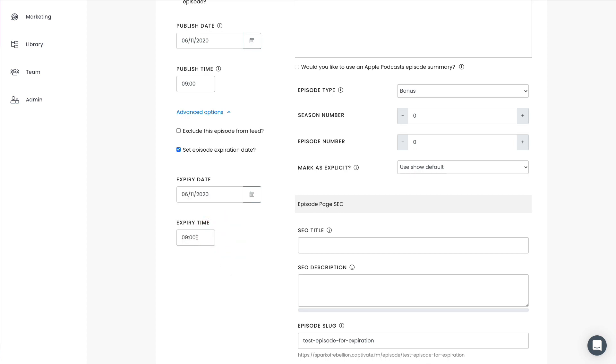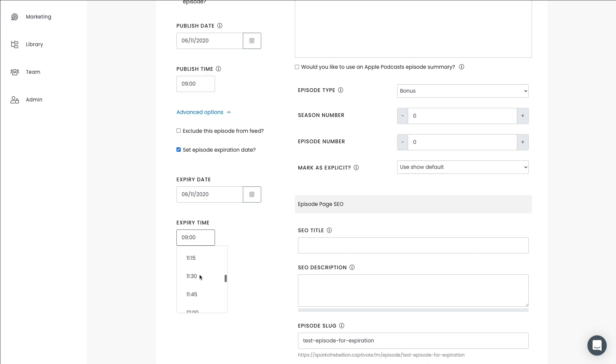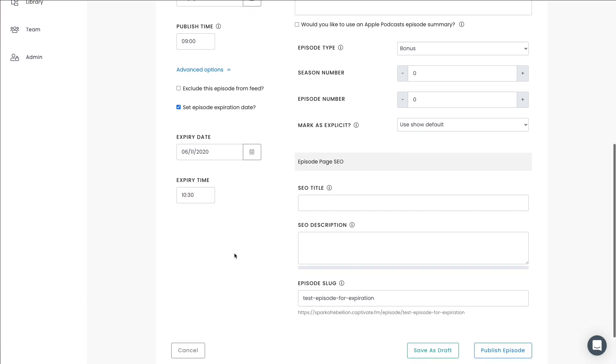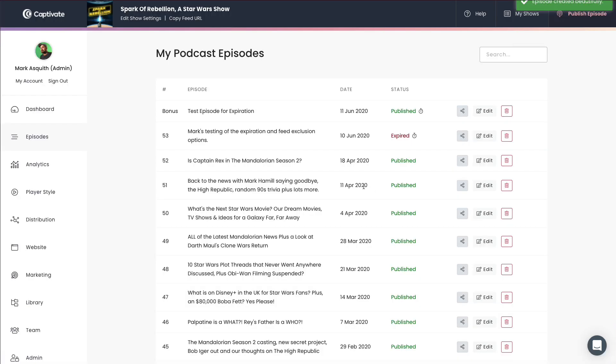And I'm going to choose the time of let's say 1015. In fact, let's say 1030 AM. So I'm going to choose 1030 AM just right here. And then I can go ahead and publish that episode. And the episode has been published, works really nicely.